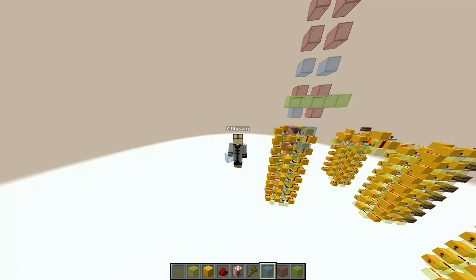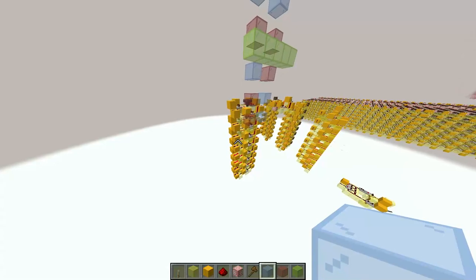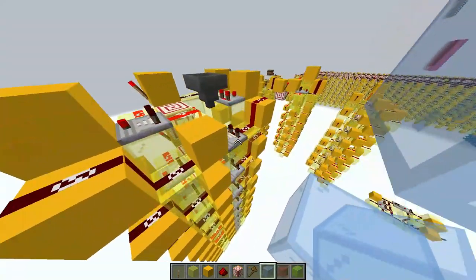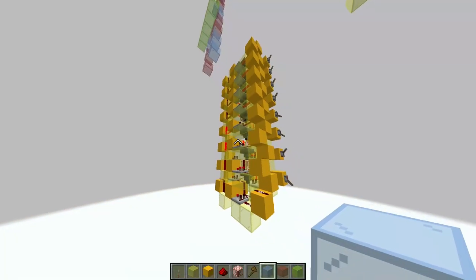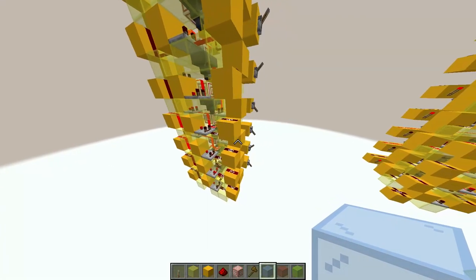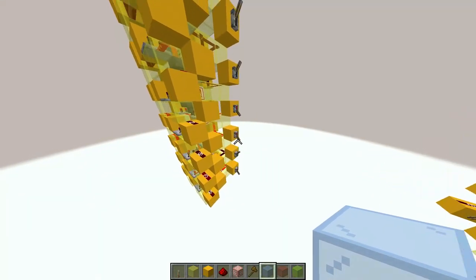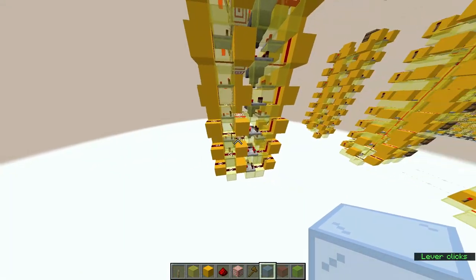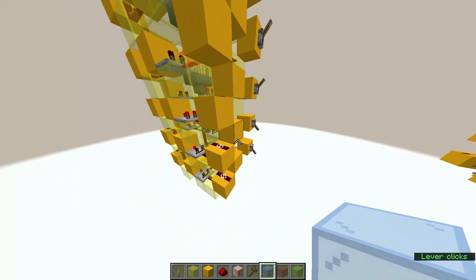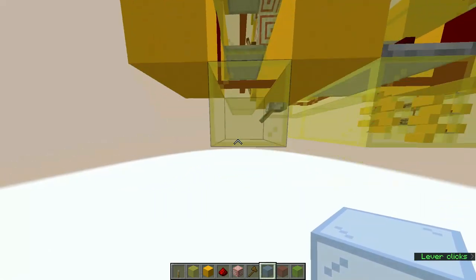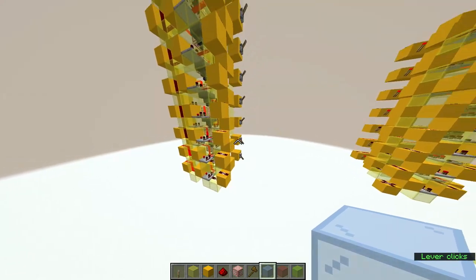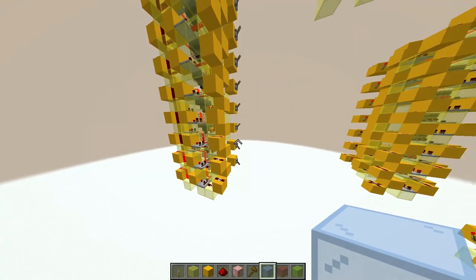Hey guys, welcome back to another video. In this video I'm going to showcase an incrementer I just built. Essentially it takes a number and adds one — you can see an example right here. If we had one, you add one, it gives you two; three, you add one, it gives you four. Also, you can turn the carry-in off, which gives you the same number on the input and the output.